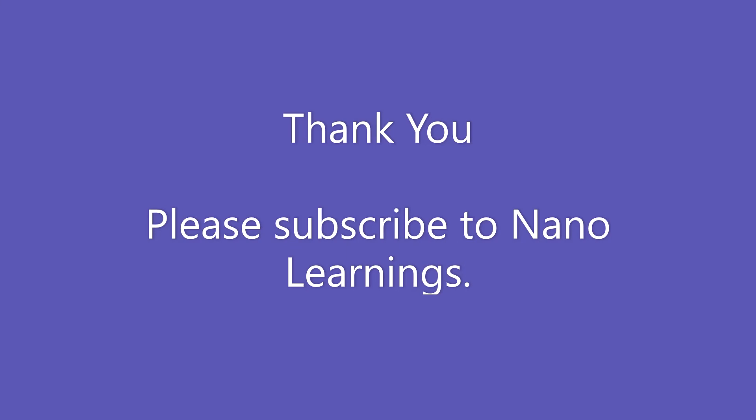Thank you for watching this Nano video. If you like this video, then please subscribe to our channel NanoLearnings.